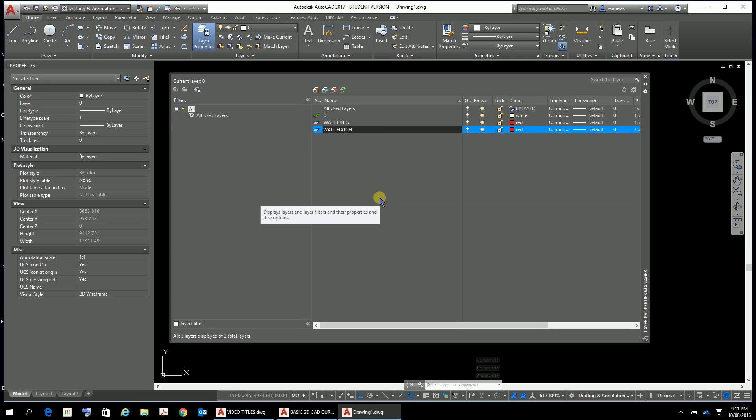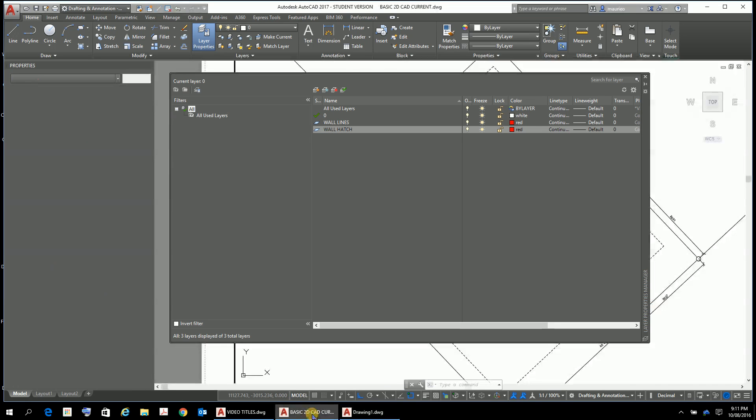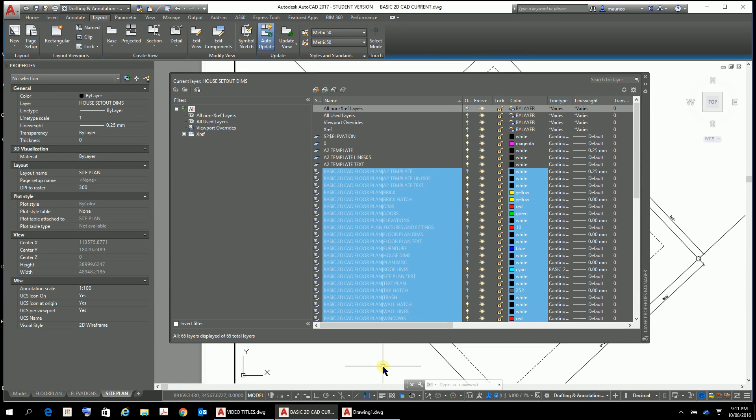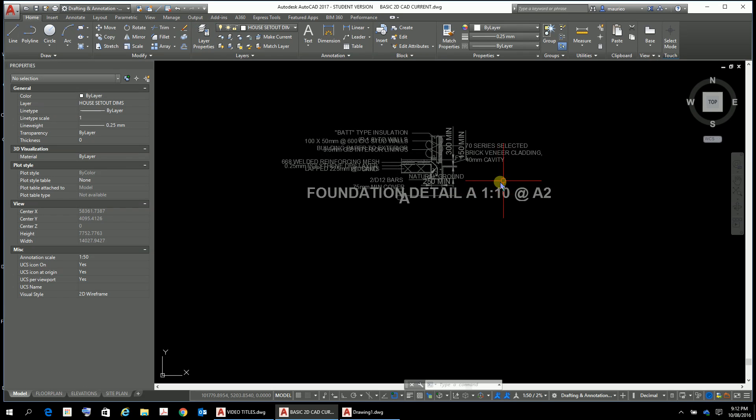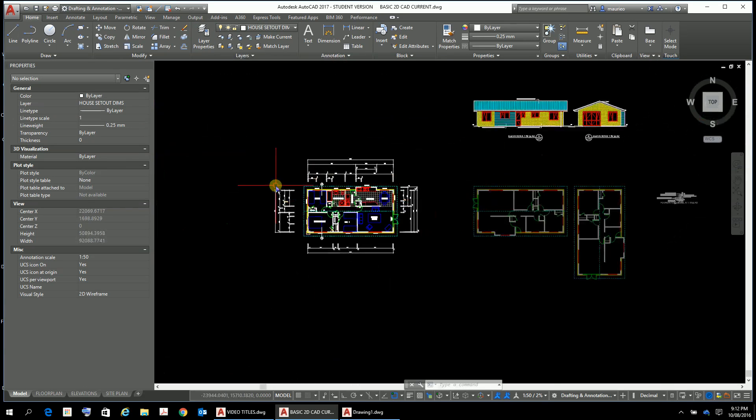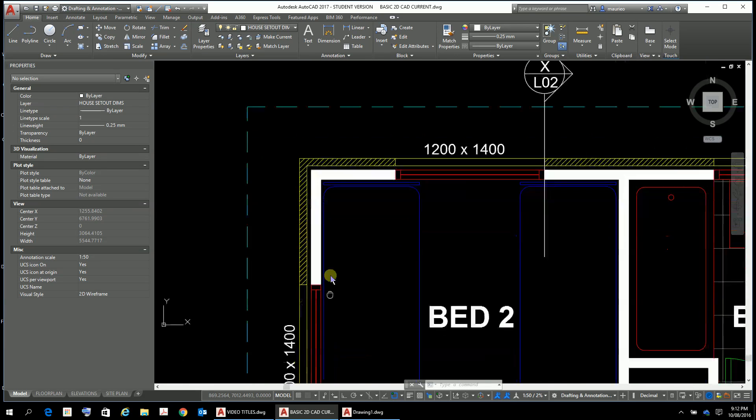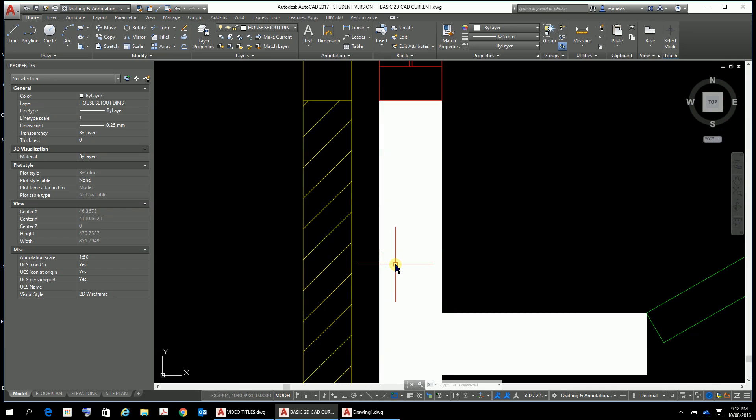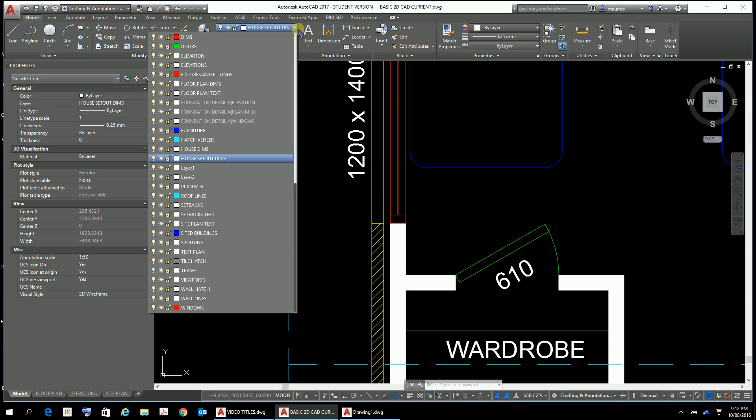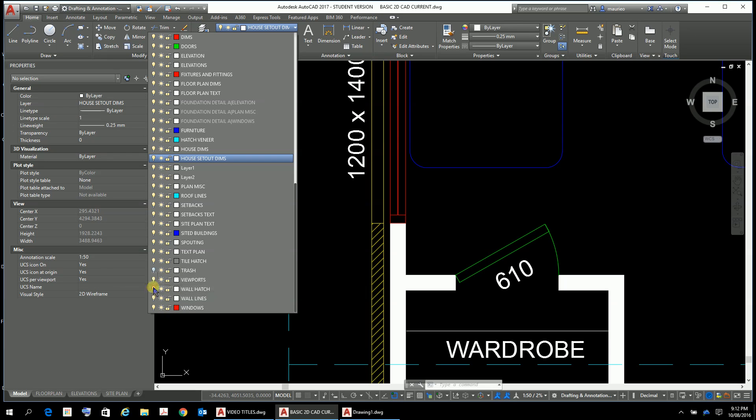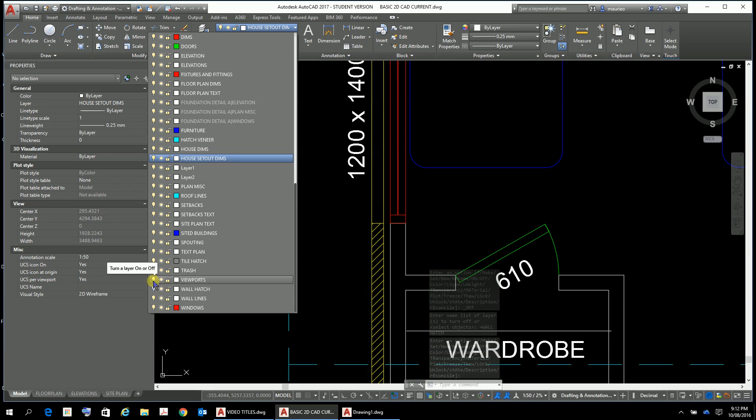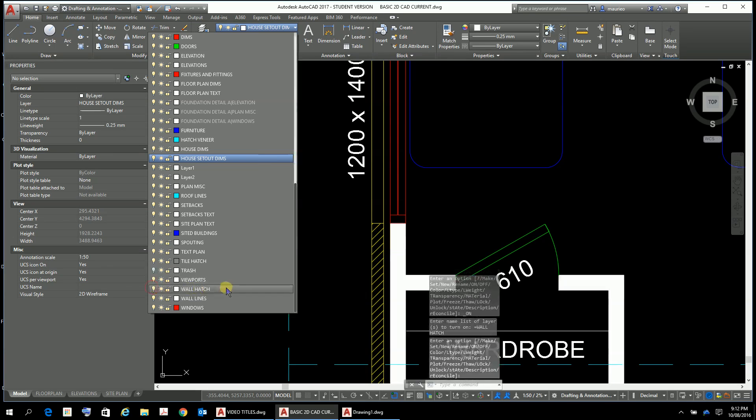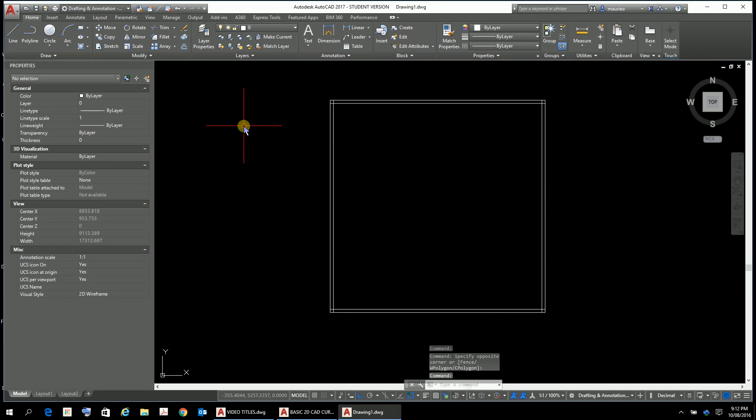All right, I might just have to go back to my drawing here just to check what colors I had. I'll just get rid of my wall properties. What color were my wall lines? I'll just turn off my wall hatch to check. My wall lines are actually white. I'll turn that back on.